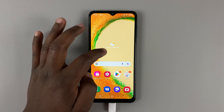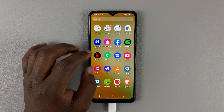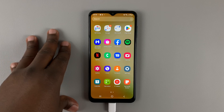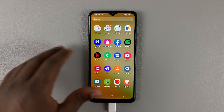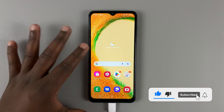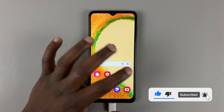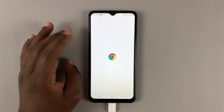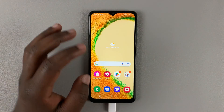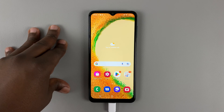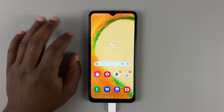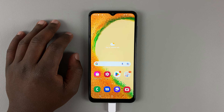In today's tech tip I'll be showing you how to create a Netflix account using your Android phone. There are two main ways you can do this: one is using your mobile web browser, and secondly is using the Netflix application. I want to use the Netflix app because that's what you're going to be using for Netflix anyway.